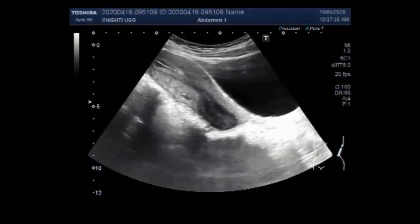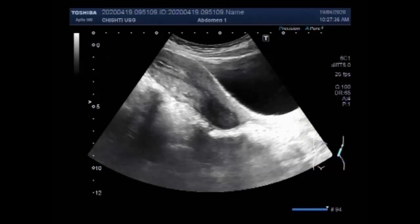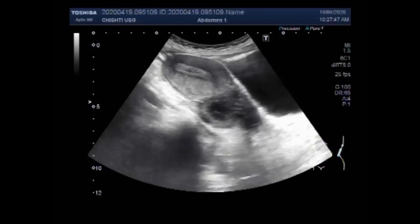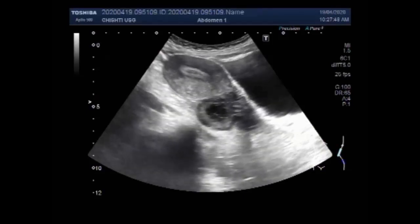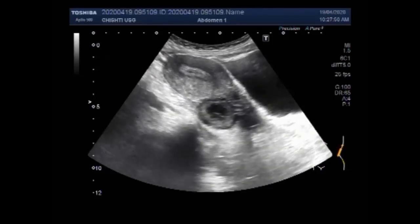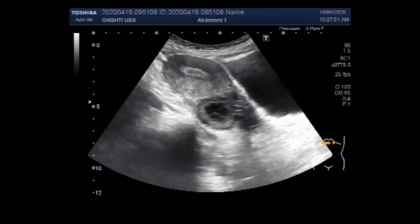Dear viewers, I hope you are all fine. This ultrasound video shows multiple cysts, simple cysts, hemorrhagic ovarian cysts, and an ovarian mass.